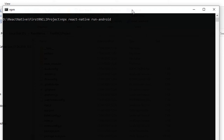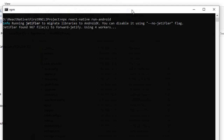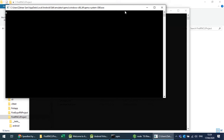Running 'run-android' will actually run our React Native CLI project in the Android emulator and it will launch the Android emulator. The first time you run a React Native CLI project it will take a bit longer because it will download all the Gradle files, which are related to Android development, and you need to have a good internet connection.